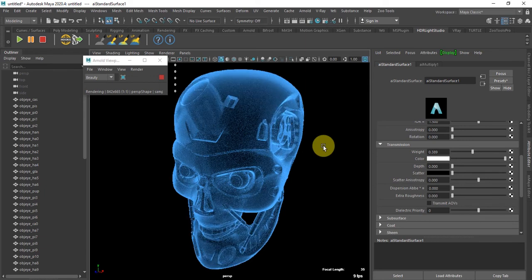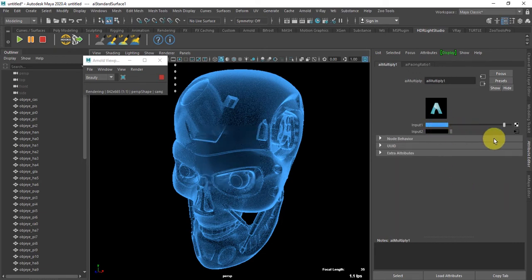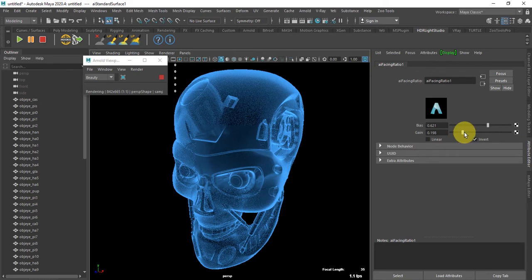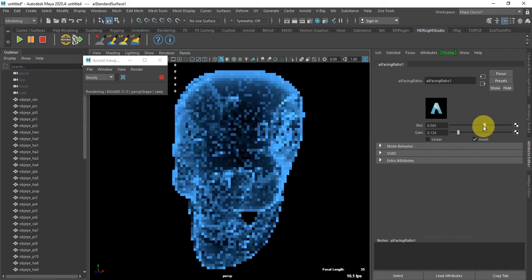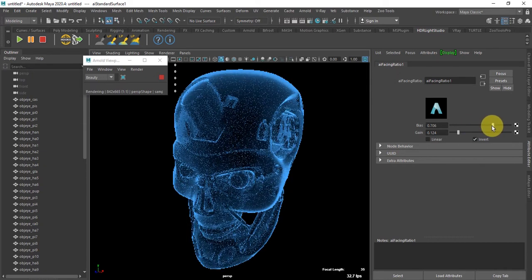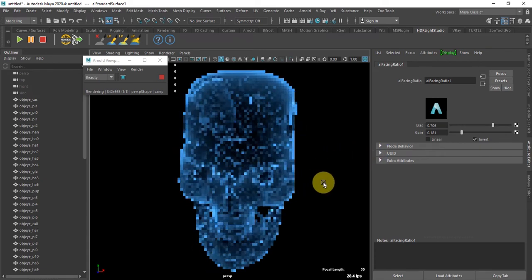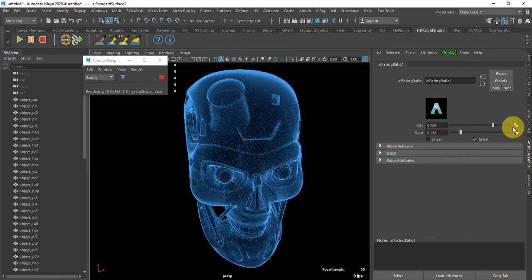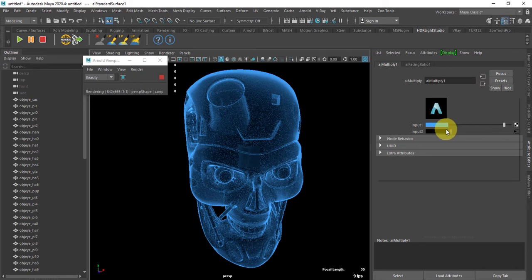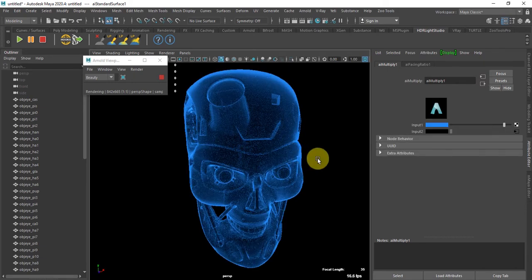You can go to the Emission Color Input Two. The more Gain you add, the less visible it will be. You can also improve the color from here.